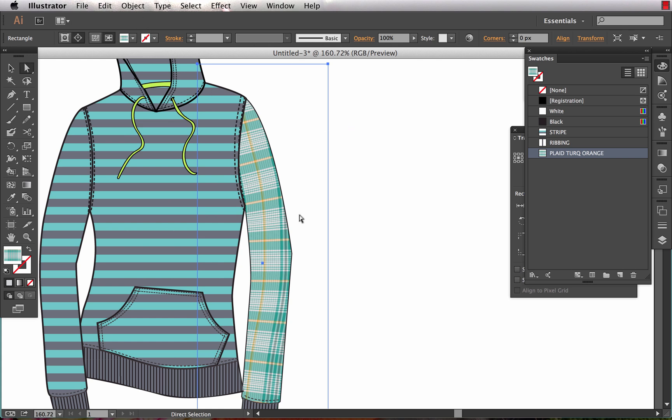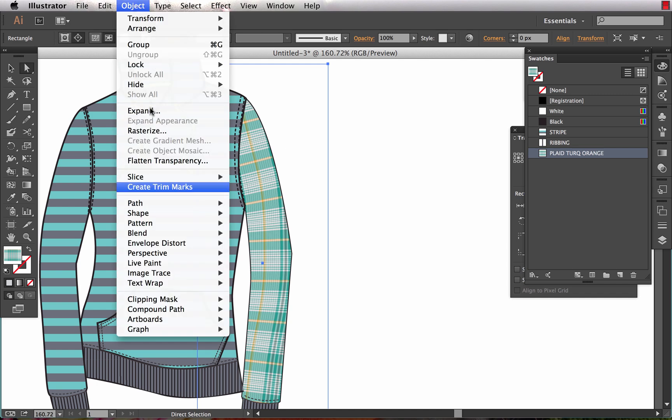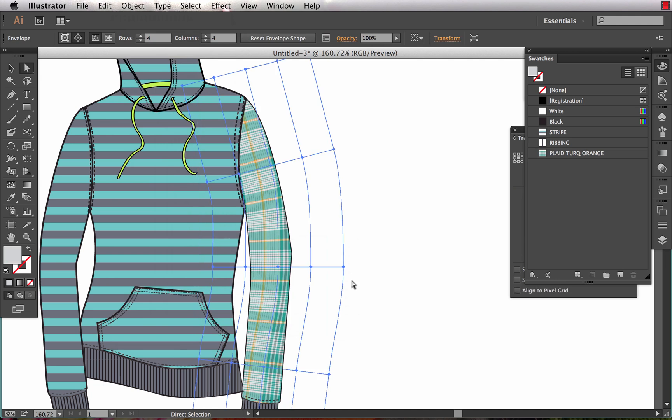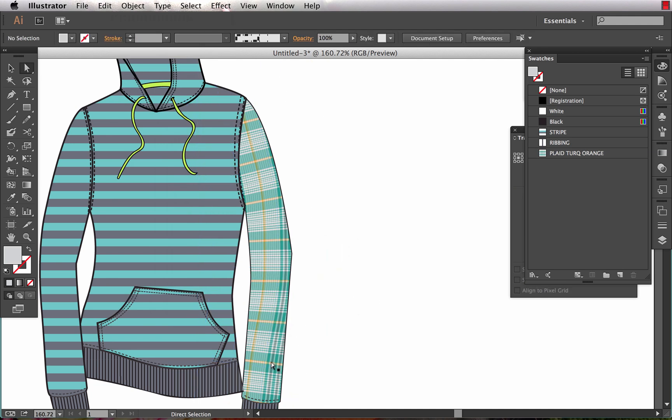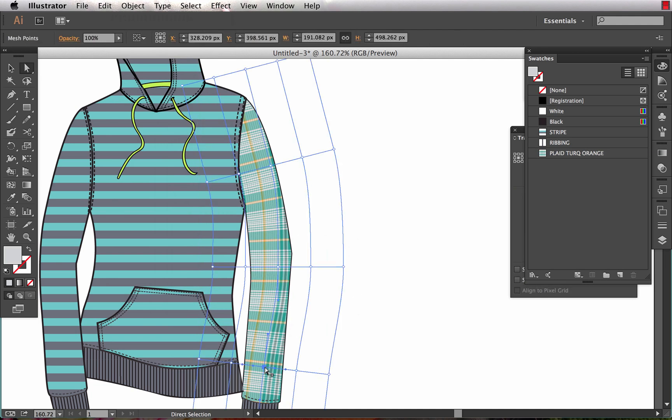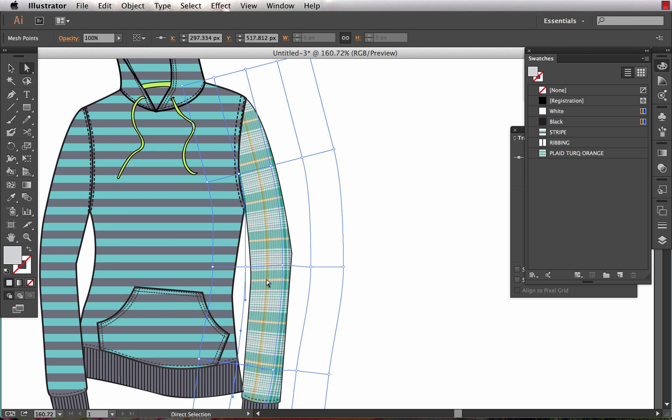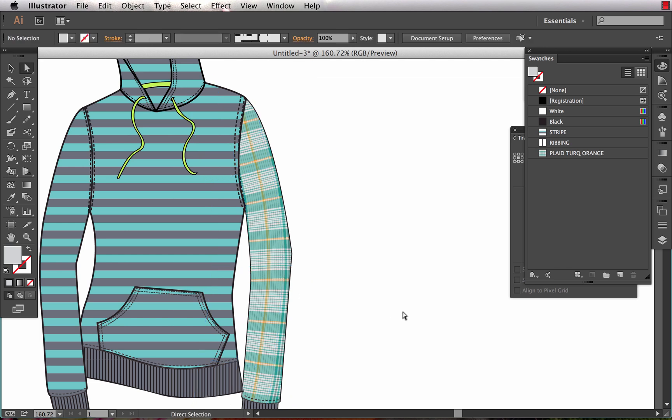Now I want to manipulate the pattern so I come back in Object, Envelope Distort, Edit Envelope. At this point I can come in and start manipulating the plaid to run along the sleeve in a way that looks natural. That already looks better there.